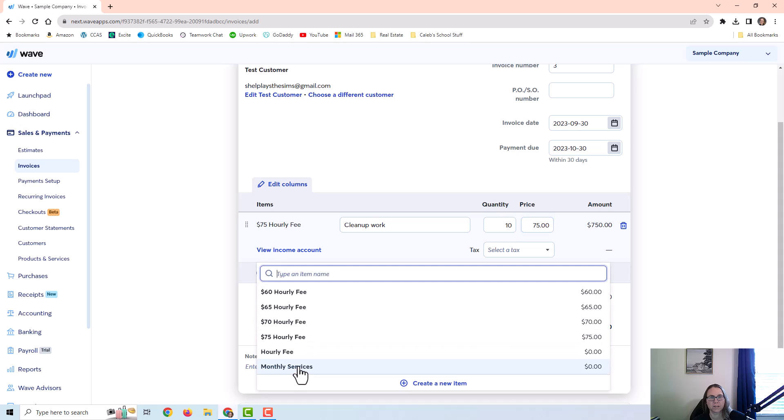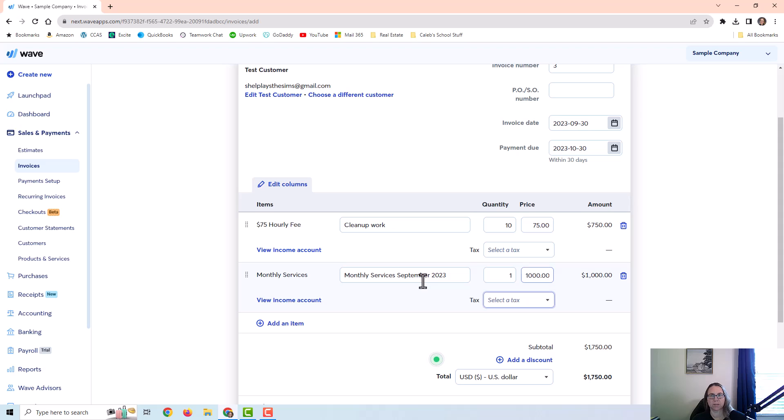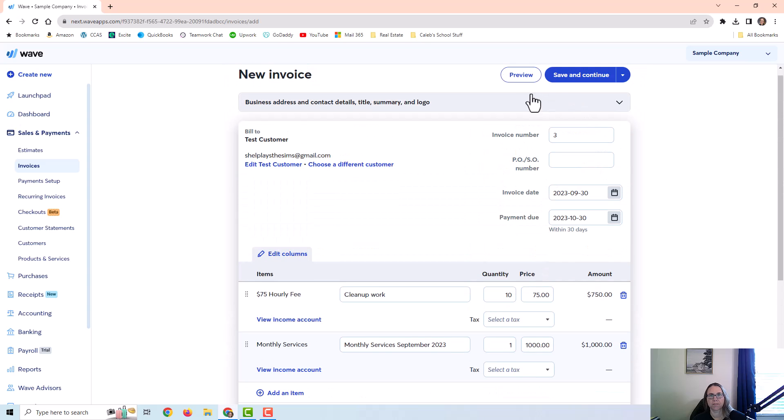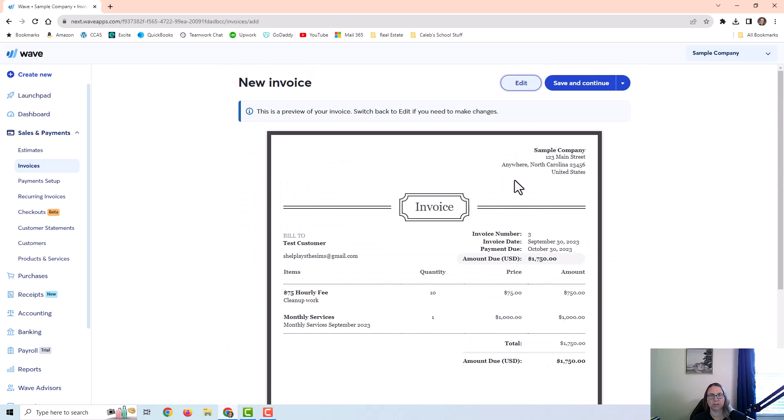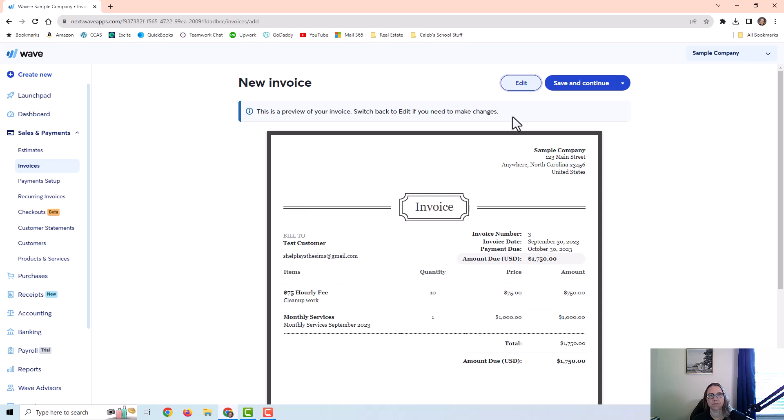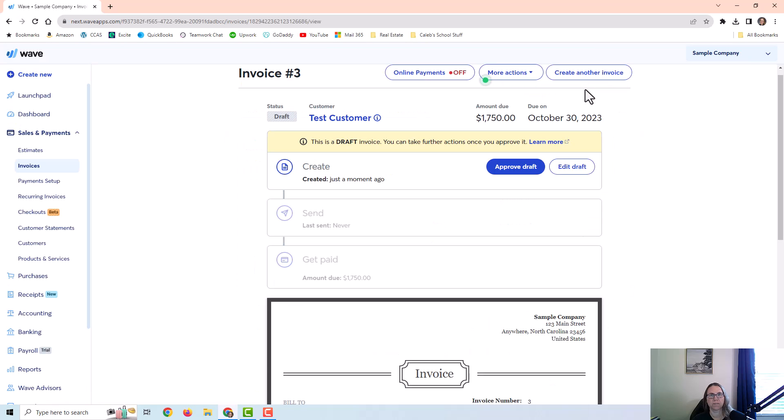And then I can add another one if I want. Let's say I also want to bill for monthly services. I would have to add the price in there because it was not pre-set up. And that's all there is to it. I can preview this. I can add notes that are visible to the customer. If I preview it, it's going to show me what the actual invoice is going to look like on the customer side. And then I can go back to edit so I can toggle between preview and edit. And then once I'm done, I can just click on save and continue.